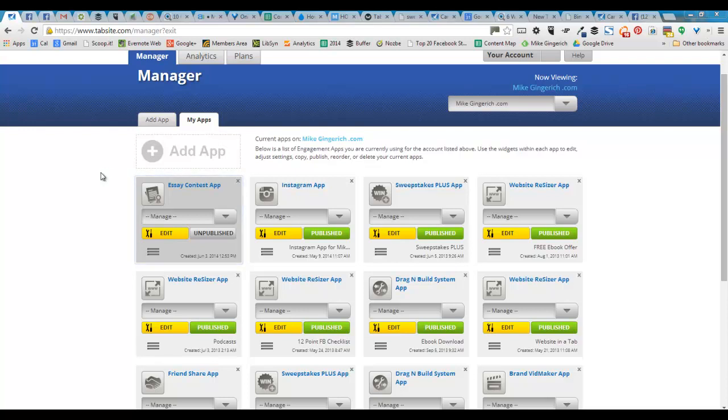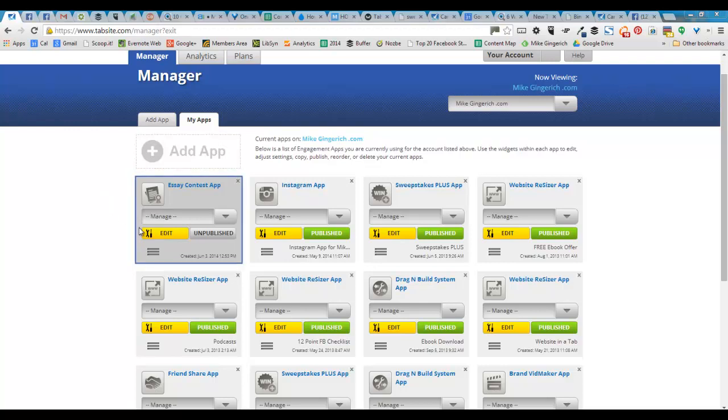Hey there, this is Mike Ingrich with TabSite. Super excited about the new Canva integration into each TabSite app. I just want to give you a little orientation to it. I'm in the back end of the TabSite Manager right now, and I'm just going to jump into one of these apps.